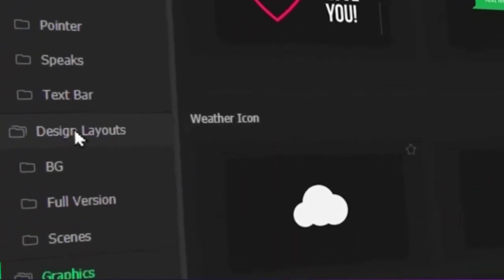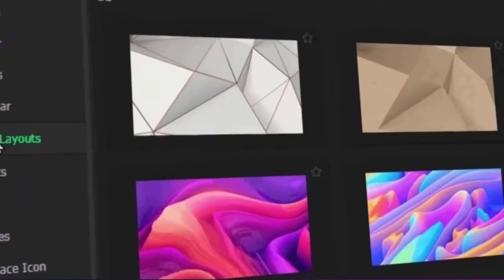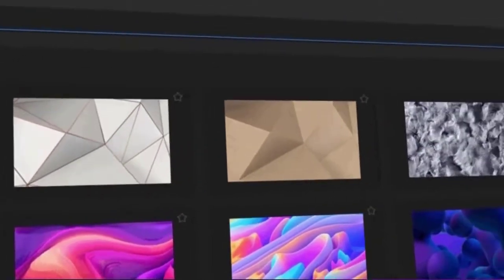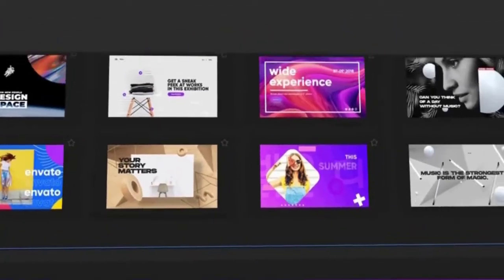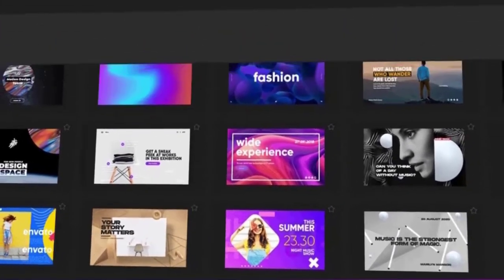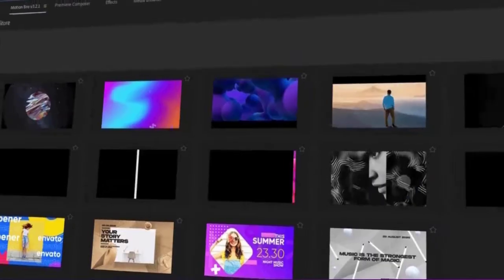Motion Graphics: Motion Bro can be used to create motion graphics, such as animated charts, graphs, and maps.